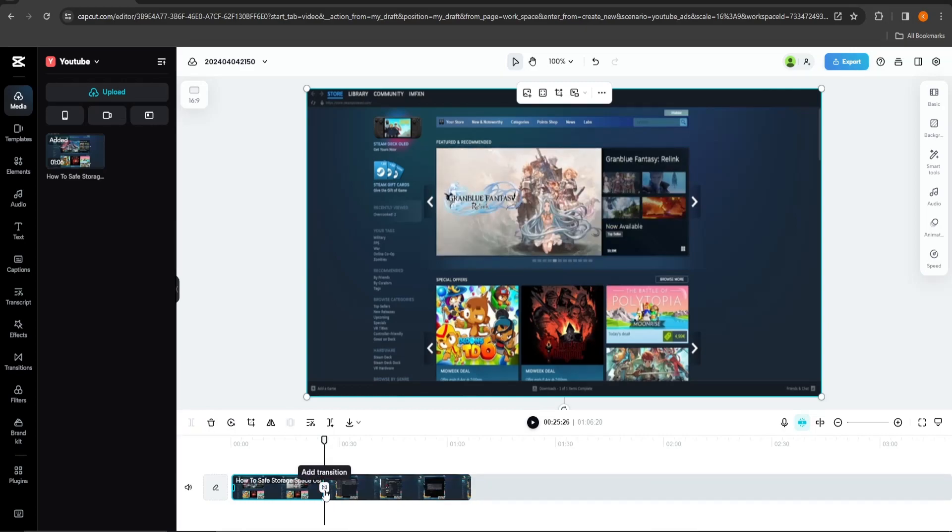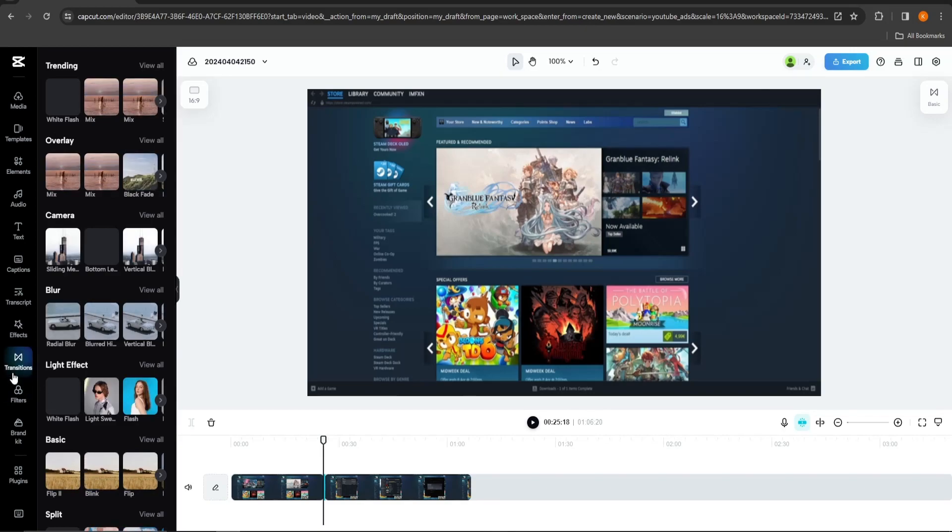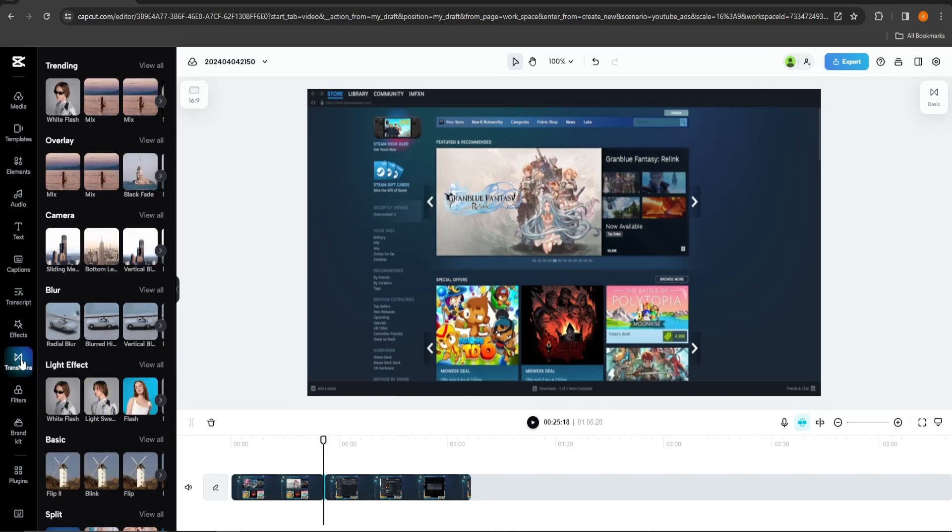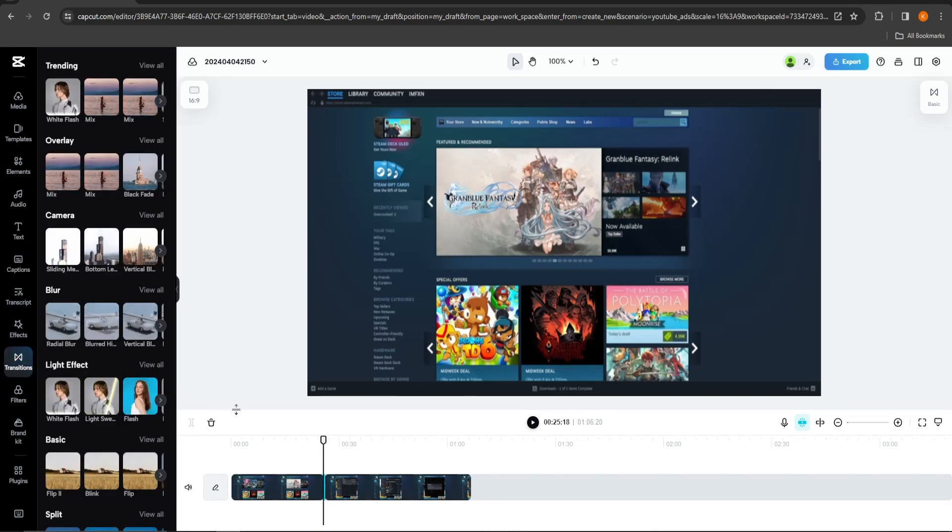Add transition should appear automatically. If not, you can just go to transitions on the left.